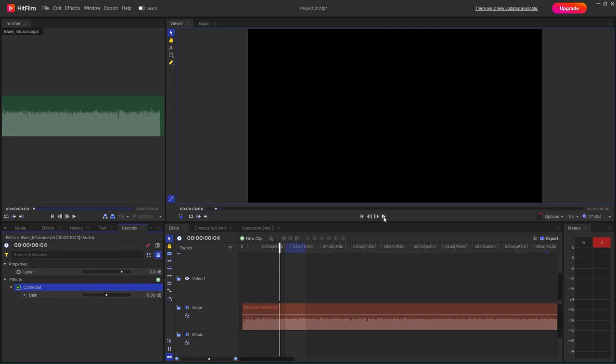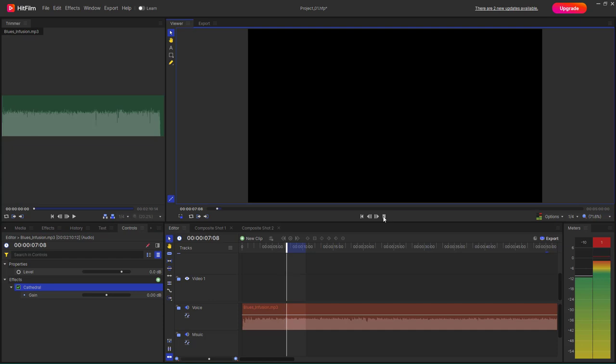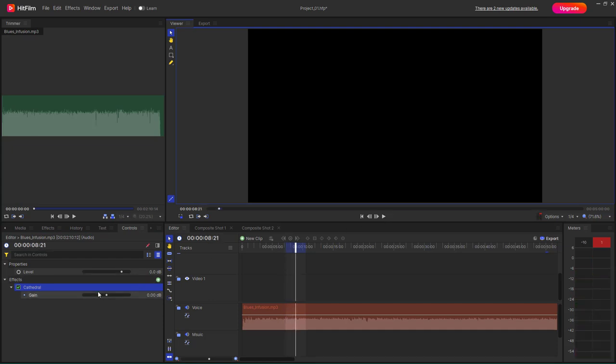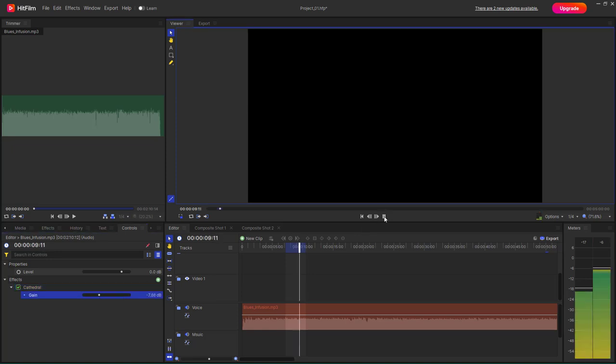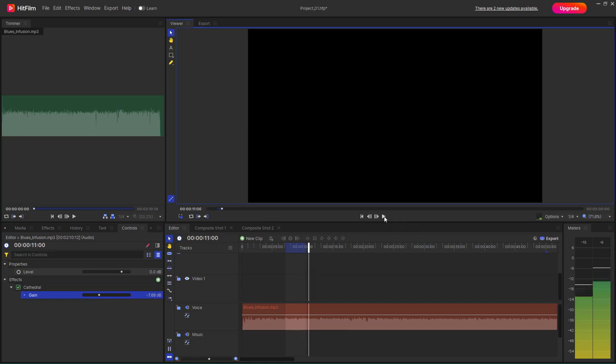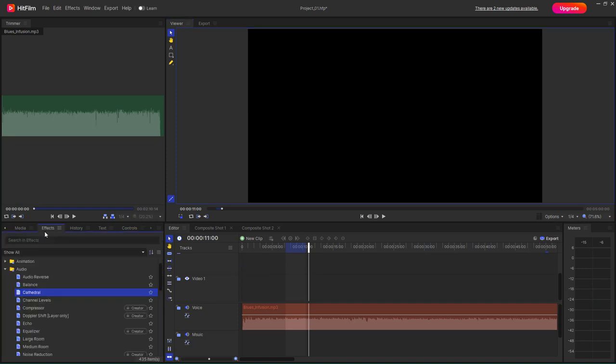And then this is what you have. Press the play button. You can see the Cathedral effect changes how the audio sounds. You can change the gain over here for the Cathedral, and you can see a bit of reverb now getting applied onto the effect.